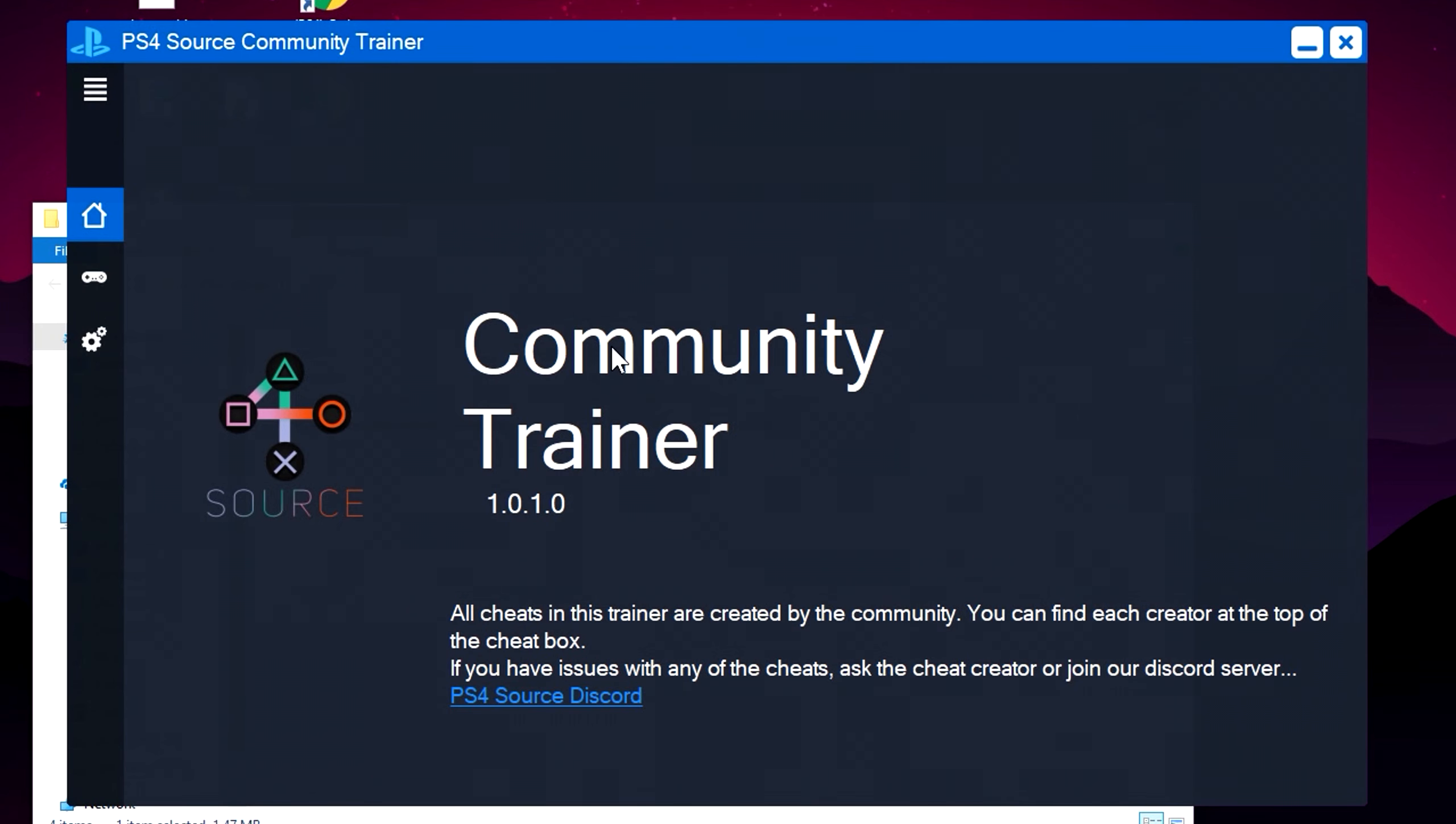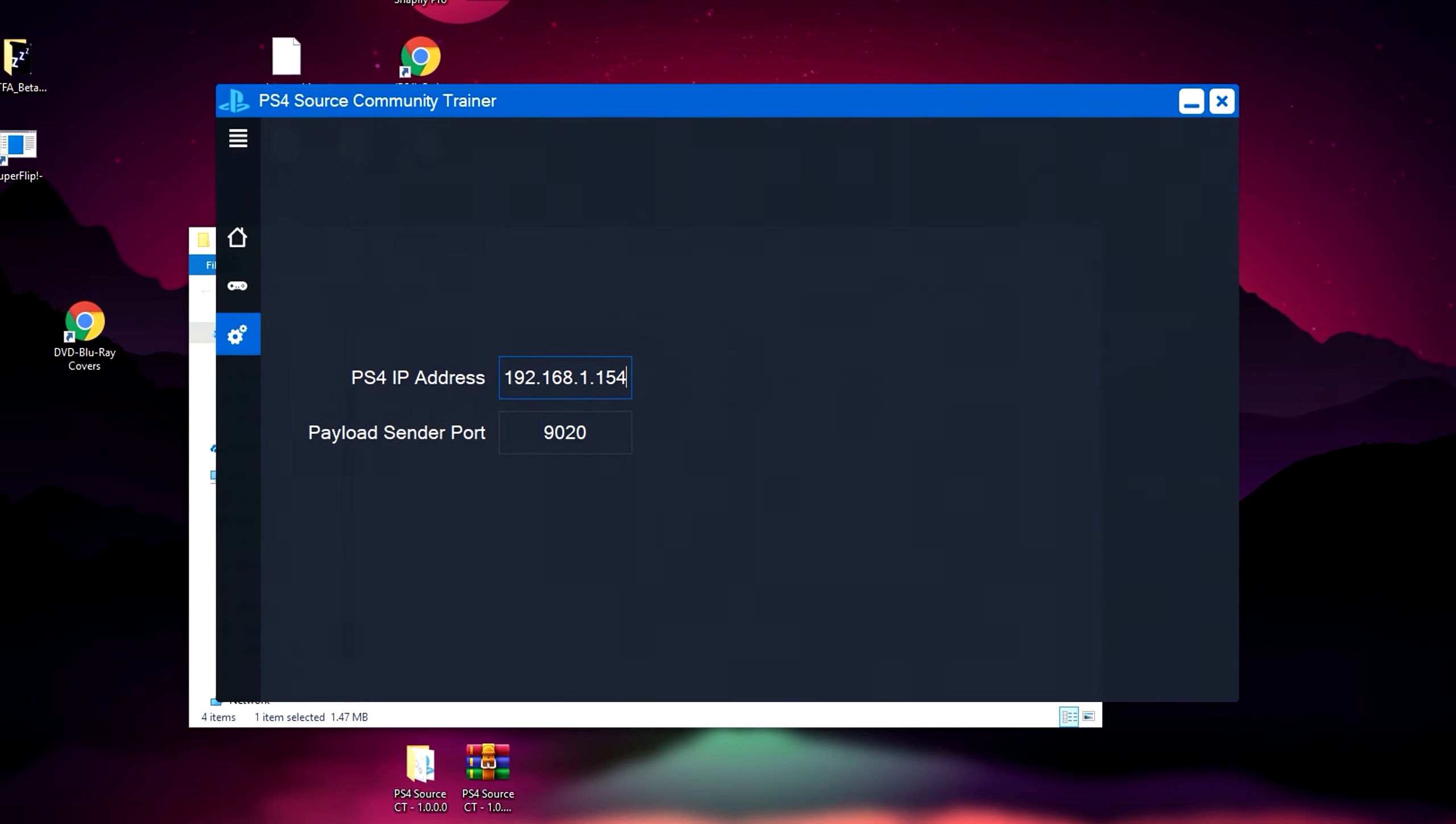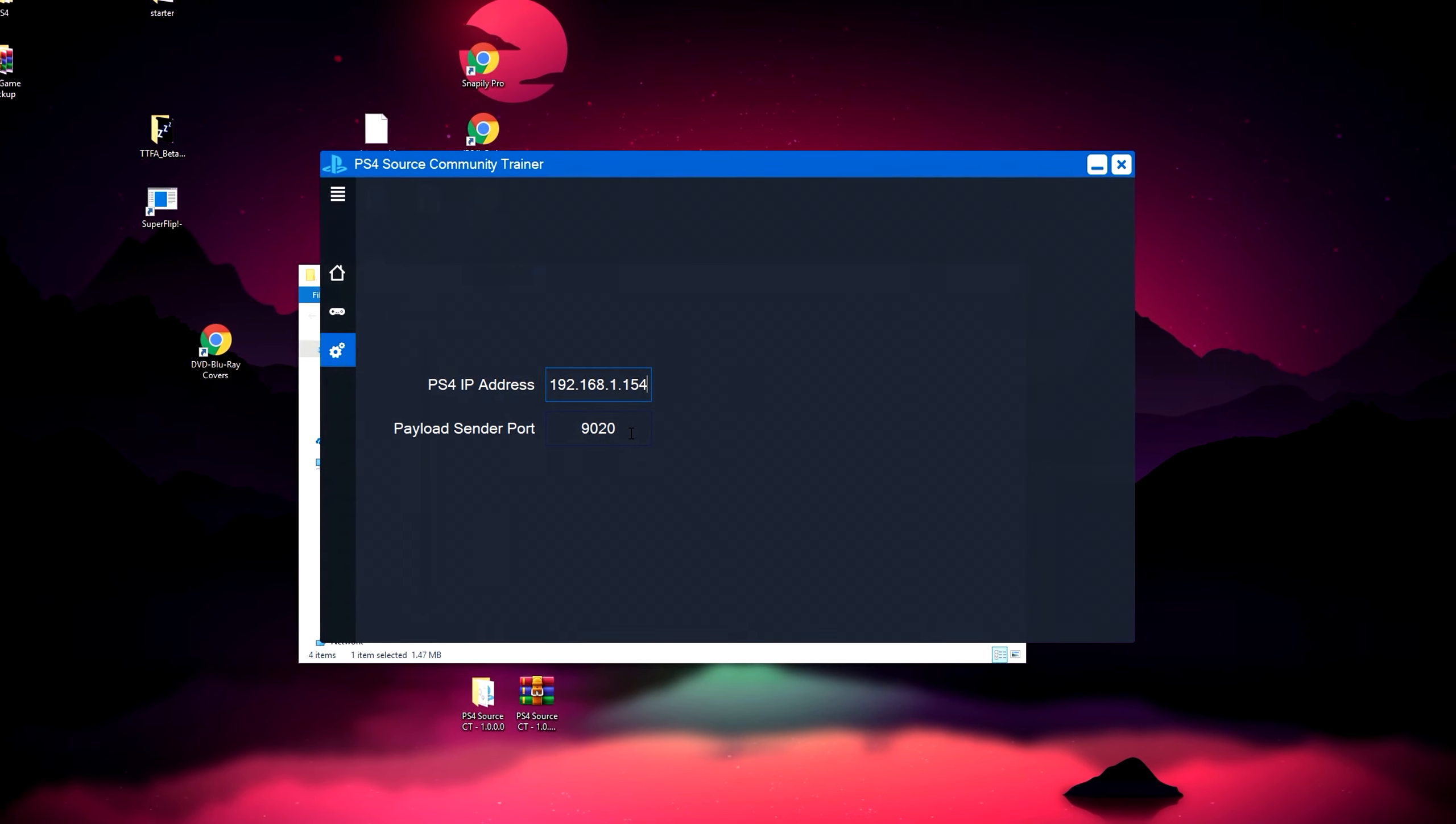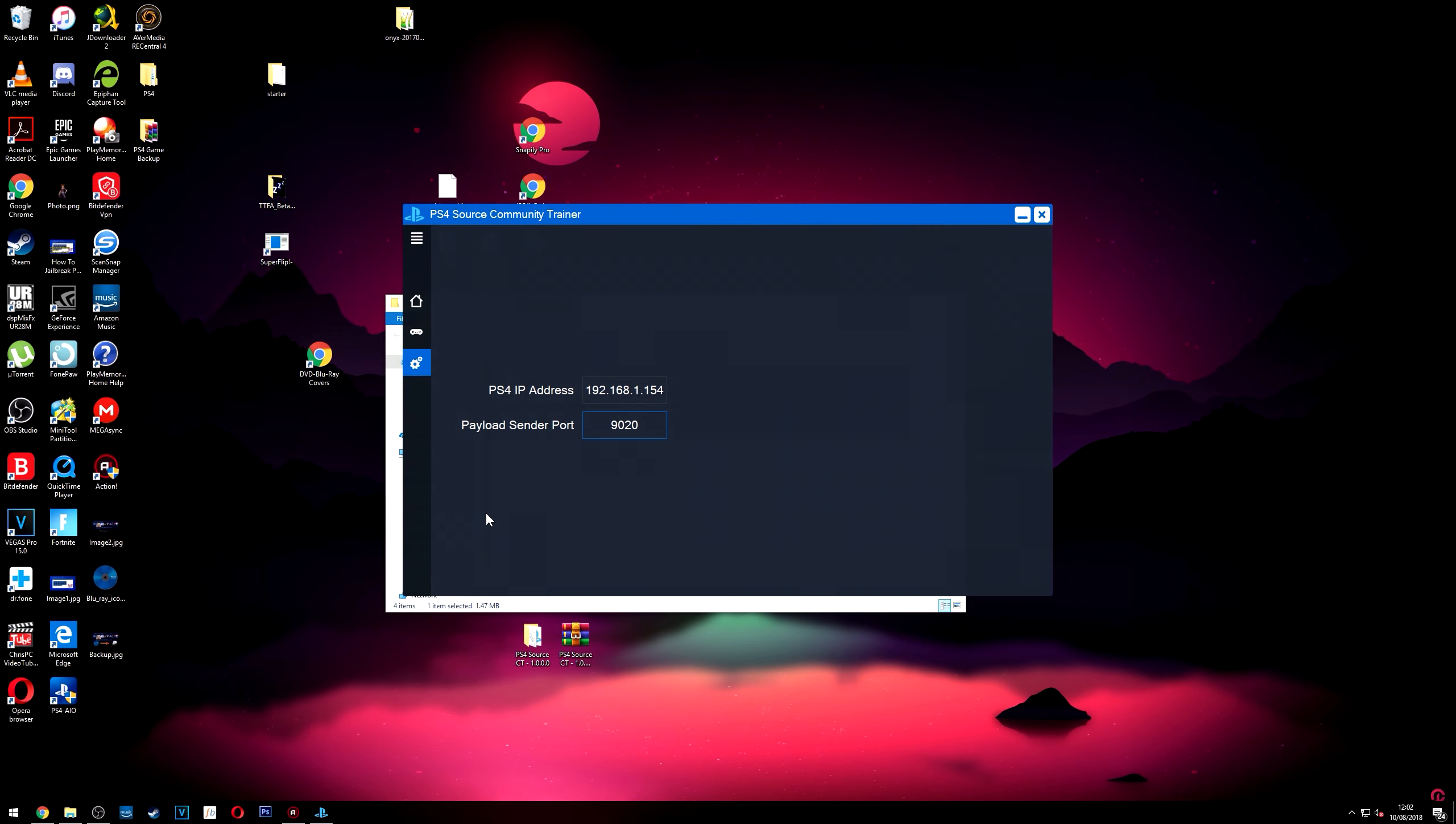It's called the community trainer. And that's the version of it right there. It's really nice and simple on how to use this. All you need to do is go down to this button here, this tab, and all you need to do is enter your IP address. So I will do that now. Okay. And once you've entered the IP address, leave the port the same, and that's all you have to do there. Now just go back to your PS4.